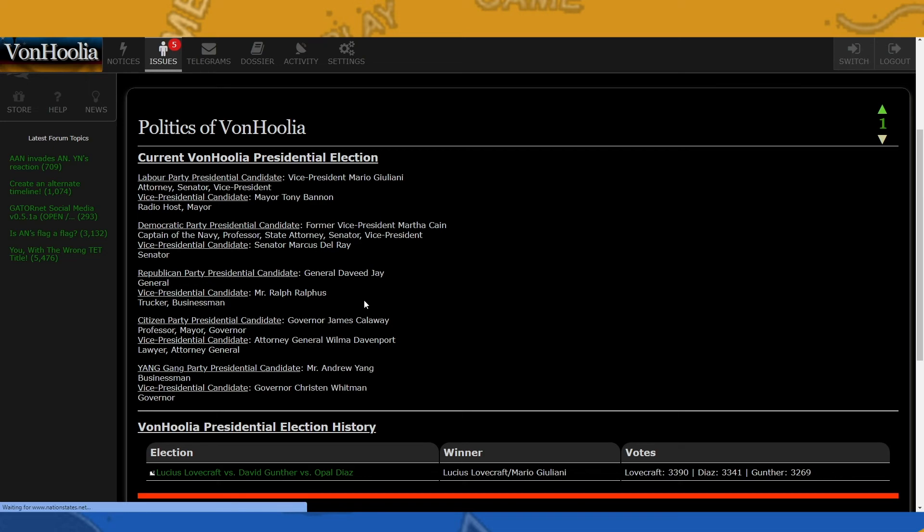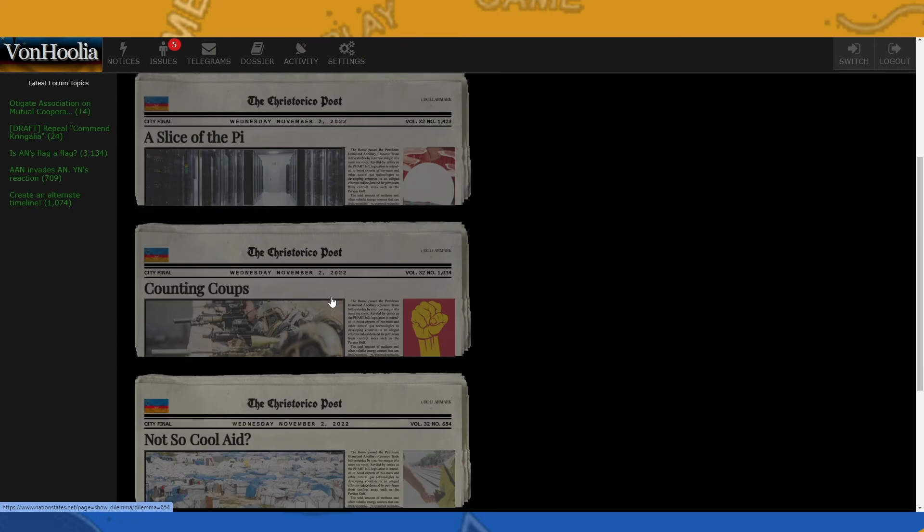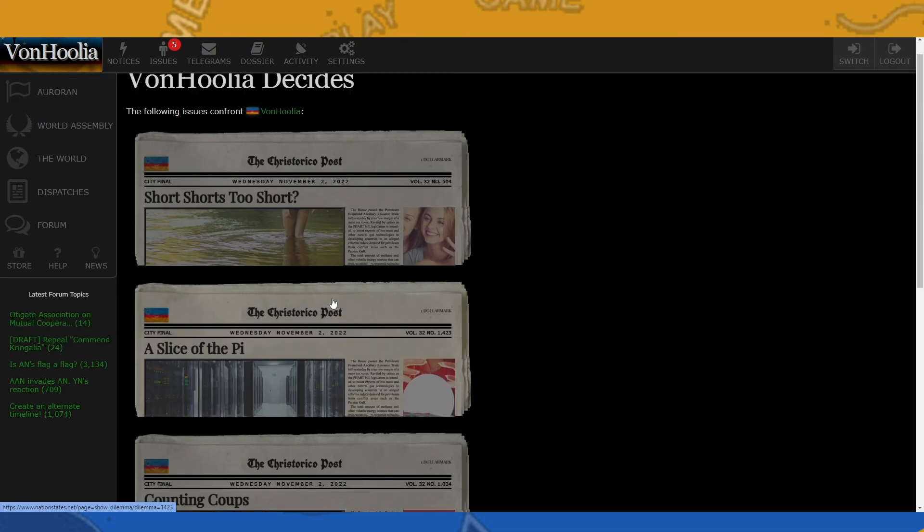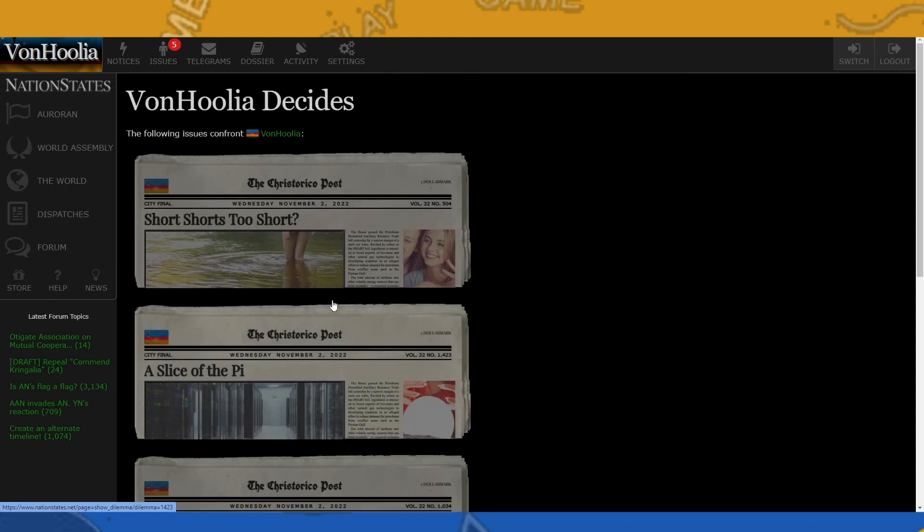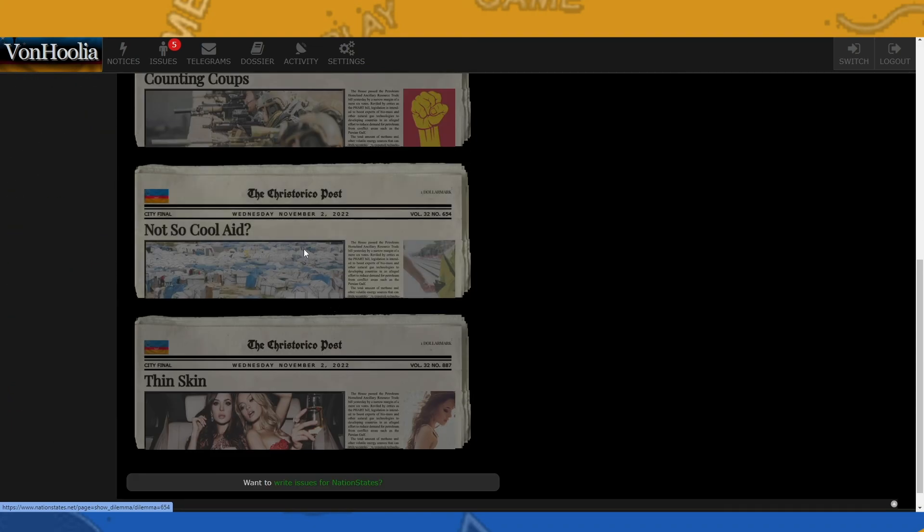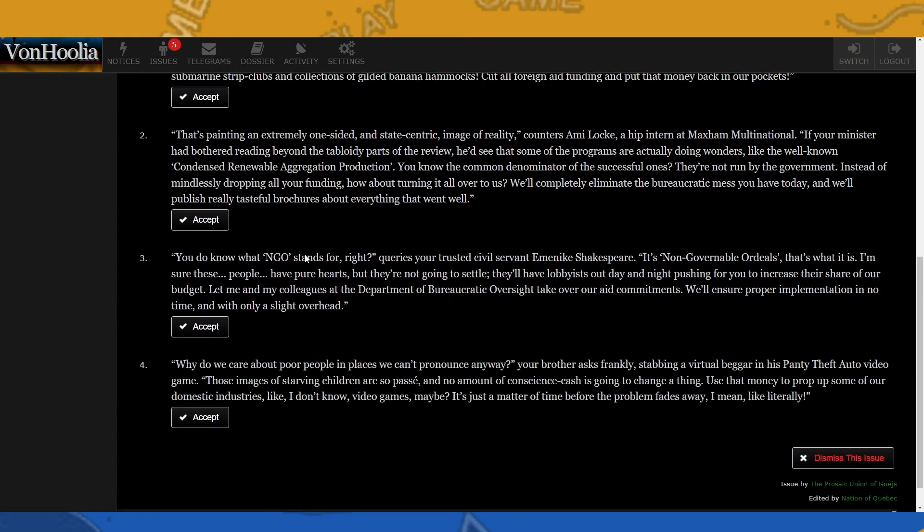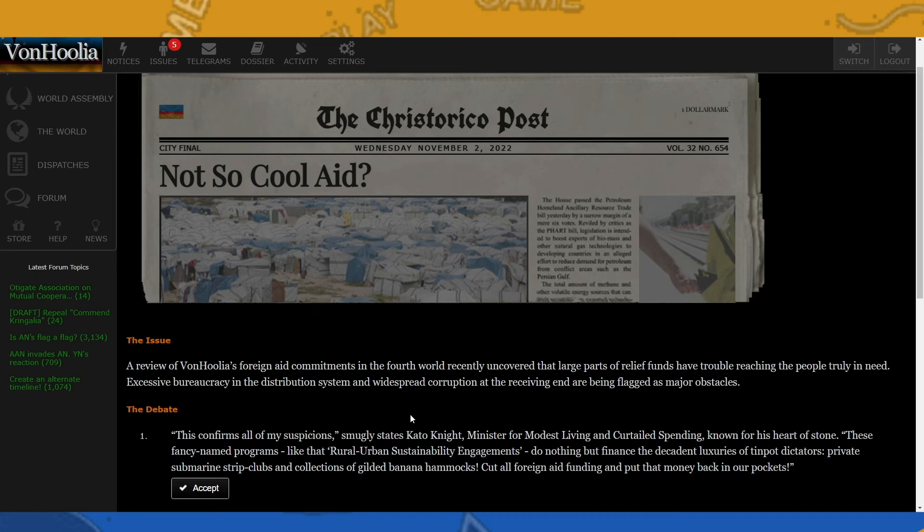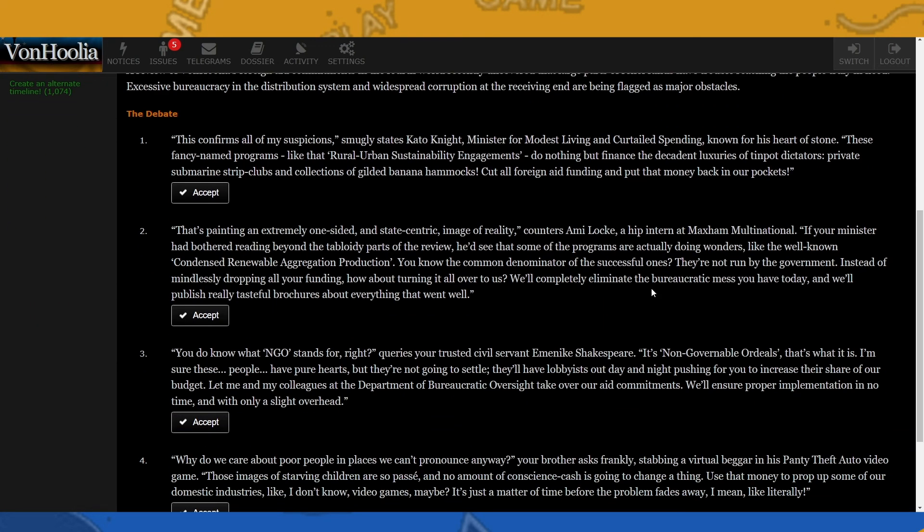So let's go ahead and do that. Which one are we gonna use? Let's do this one: Not So Kool-Aid. So the issue: a review of VonHoolia's foreign aid commitments in the fourth world recently uncovered that large parts of relief funds have trouble reaching the people truly in need. Excessive bureaucracy in the distribution system and widespread corruption at the receiving end are being flagged as major obstacles. All right, so here is the debate. We have four.